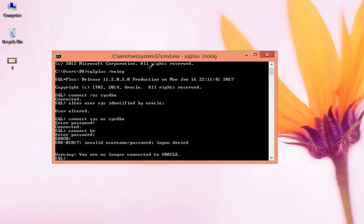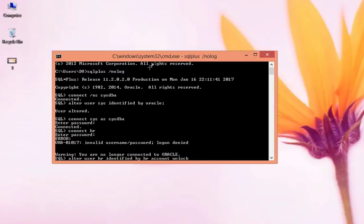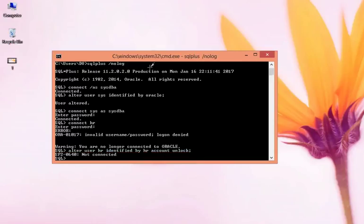So I'm going to use alter user HR identified by HR, account unlock. See, its account is locked, it may be, so we can apply this. Just press enter.